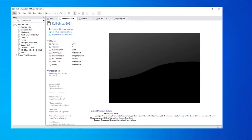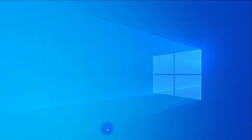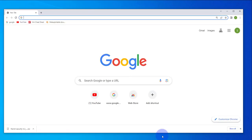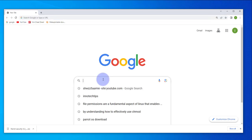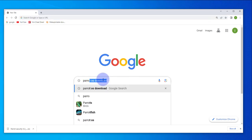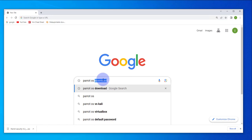In today's video, we'll be looking at how to install PyrodeOS on our VMware Workstation. I have our VMware Workstation open, but before we begin the installation, we actually need to get the ISO file. So we'll open a browser and search for PyrodeOS Download.